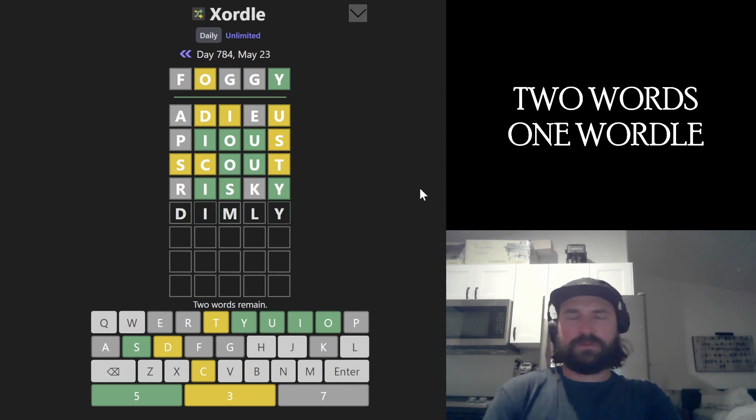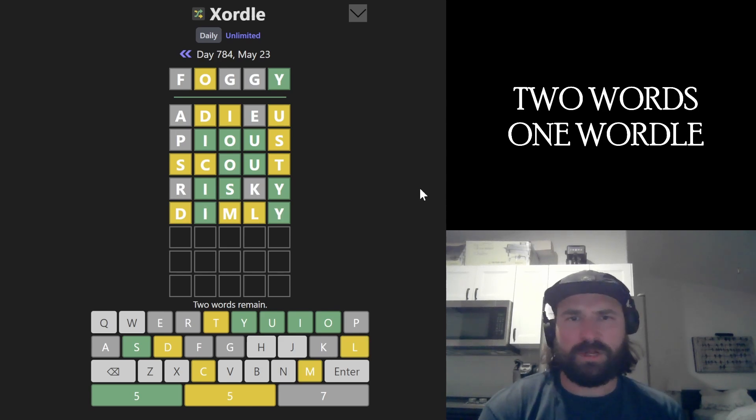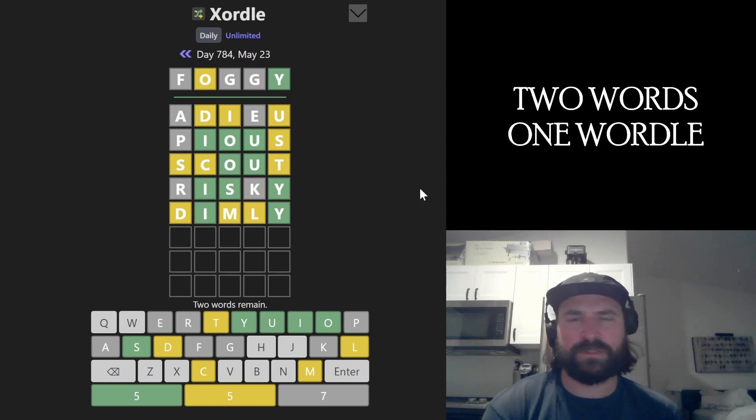Dimly, if it's foggy, it's dimly lit or something. I just got a bunch more letters. I have all ten of the letters. And so many of them are yellow.